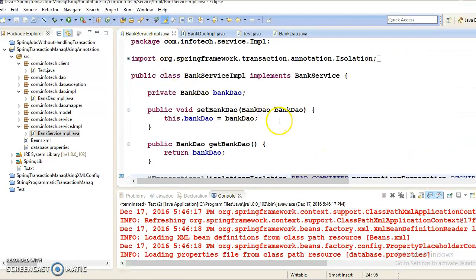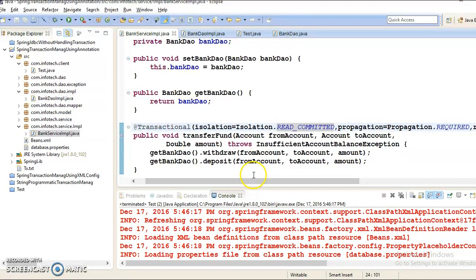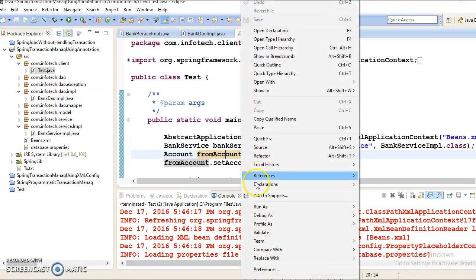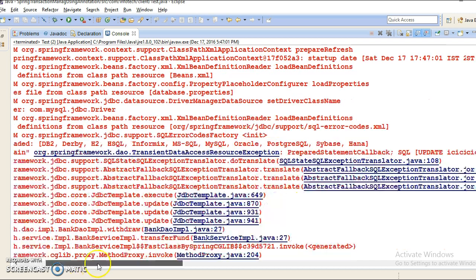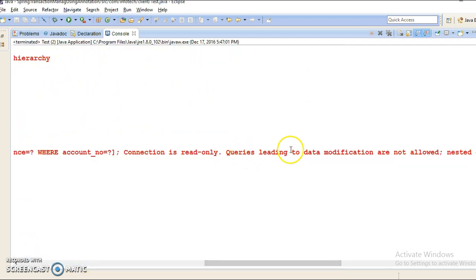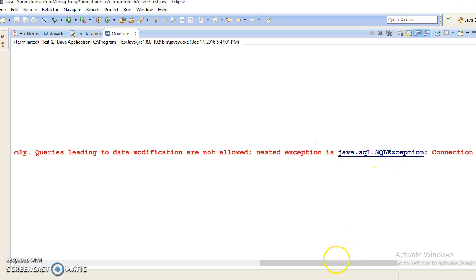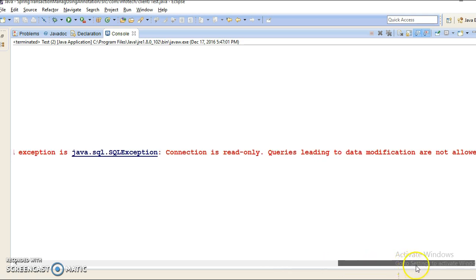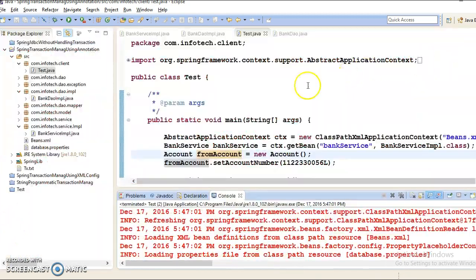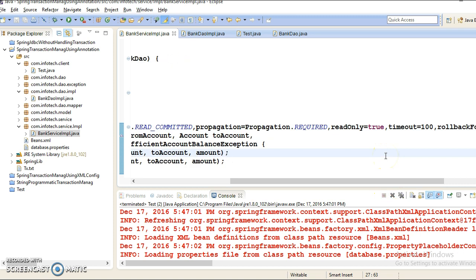If I don't want to allow writing anything in my database, then I would set readOnly=true. If I try to run it, you will get an exception, because you are deducting money from one account and trying to deposit in another account. The console says: 'queries leading to data modification are not allowed.' So if you want a transaction to perform write operations, you must set readOnly=false. That's why I have set it to false here.